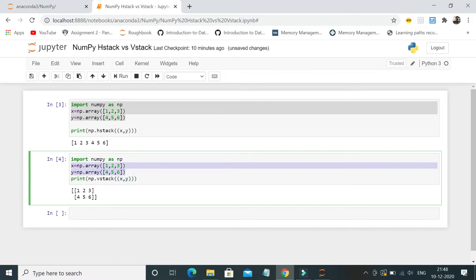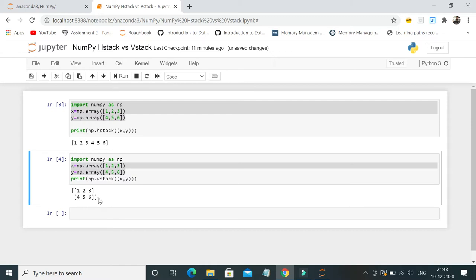Now you can easily understand the difference between the two. This might look like the input which you provided, but if you clearly note, there's braces in the beginning and at the end, which depicts that both the arrays are appended vertically.